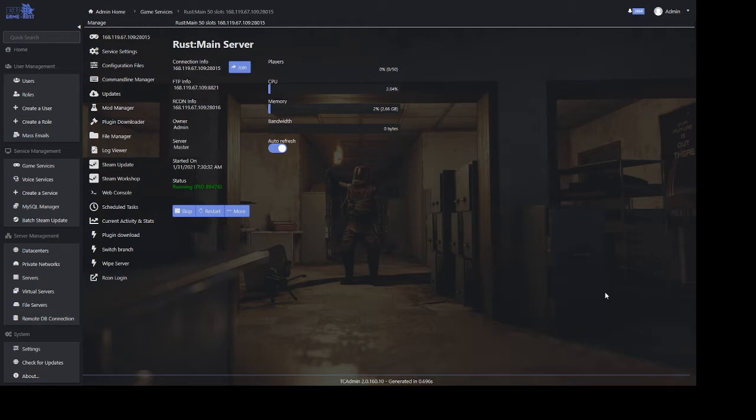All of our machines boast SSD NVMe drives as standard, which primarily stops any lag spikes unless you have some sort of crazy entity count.